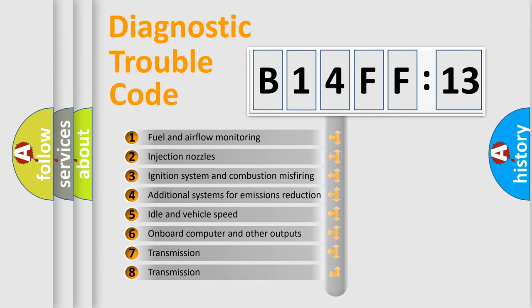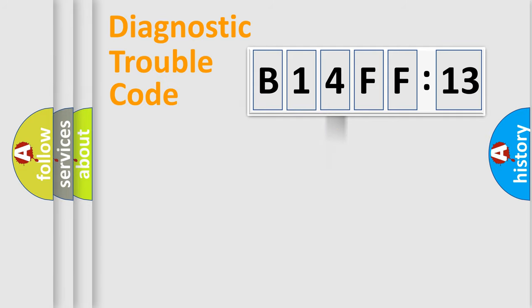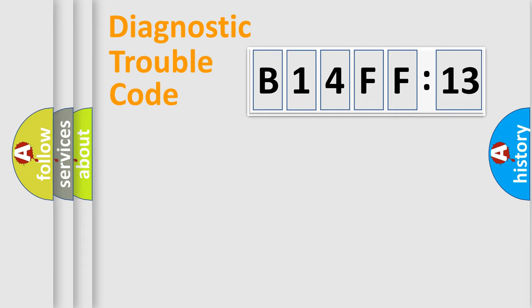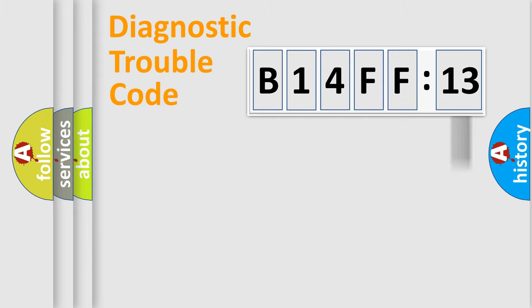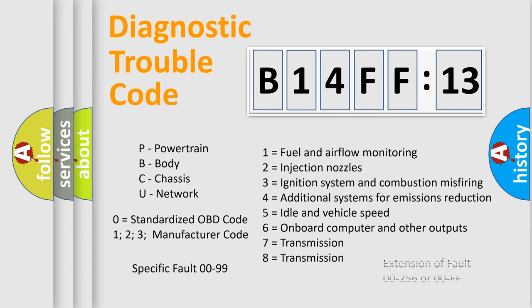The third character specifies a subset of errors. The distribution shown is valid only for the standardized DTC code. Only the last two characters define the specific fault of the group. The add-on to the error code serves to specify the status in more detail, for example, a short to the ground. Let's not forget that such a division is valid only if the second character code is expressed by the number 0.